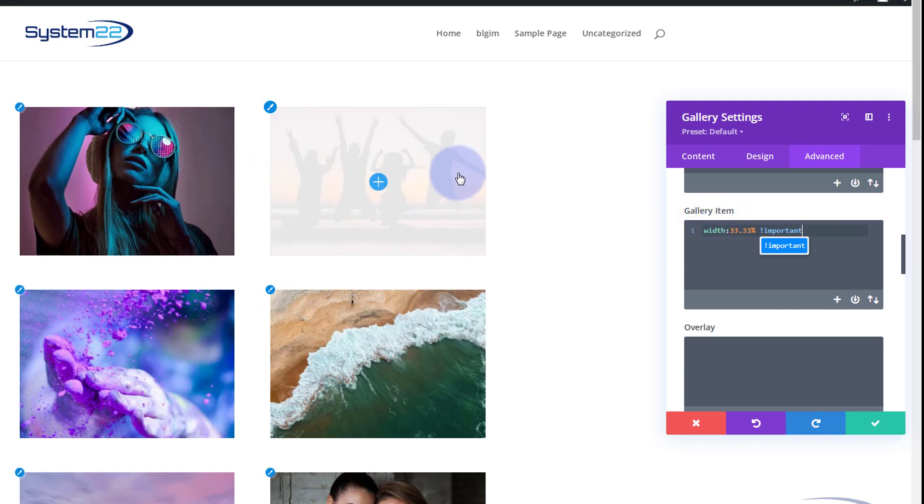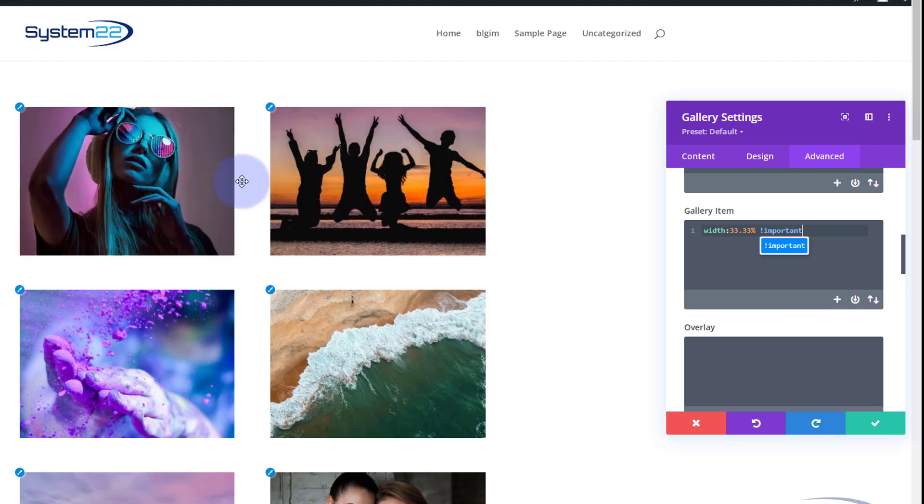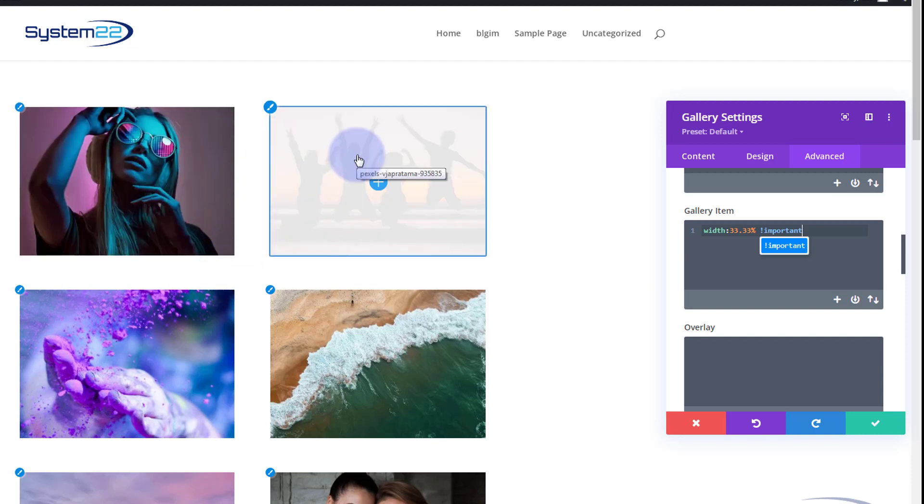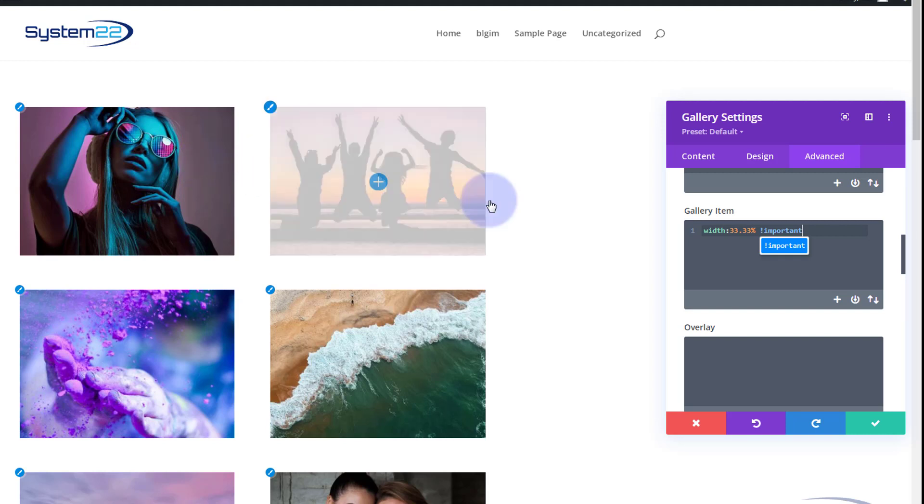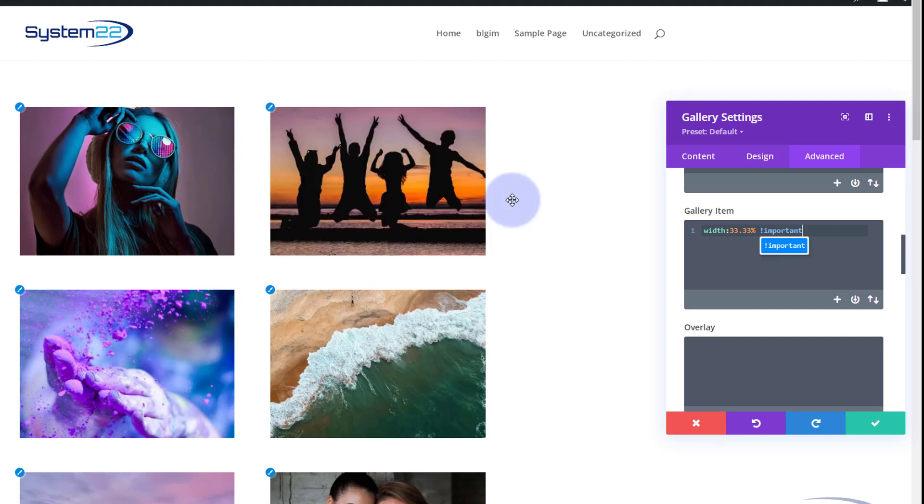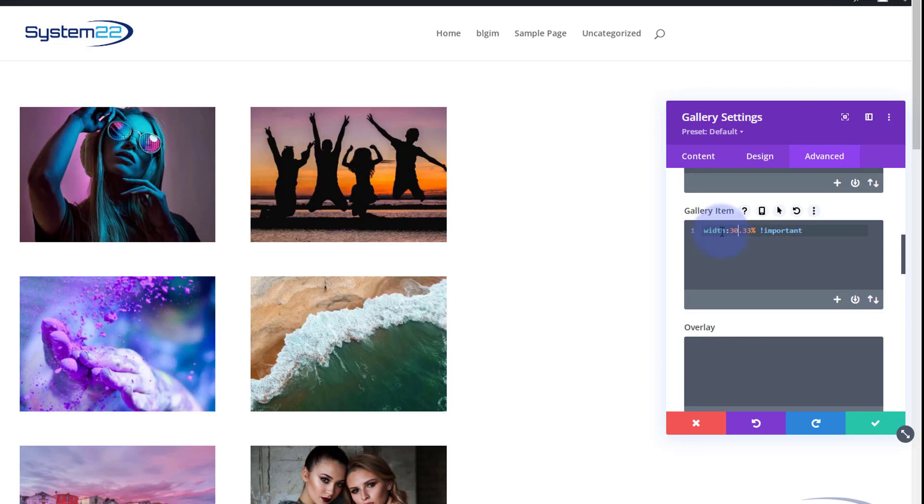You may have seen some changes there and we've got two columns instead of three. The reason that is, we've made each of these a third but we've also got a bit of gap or margin actually on the right and probably the bottom there, which is accounting for another bit of percentage.